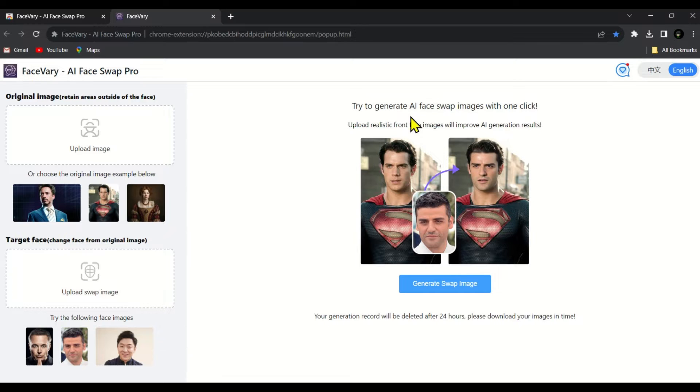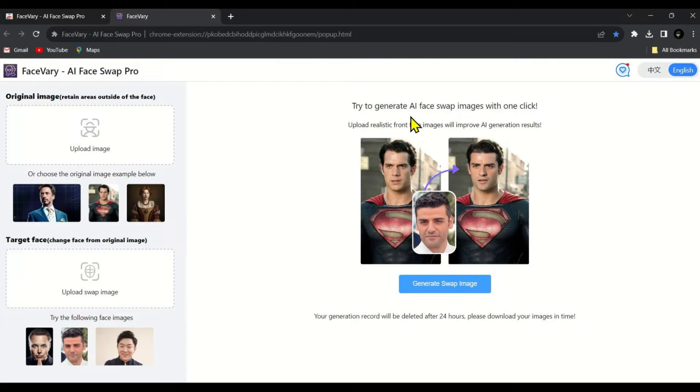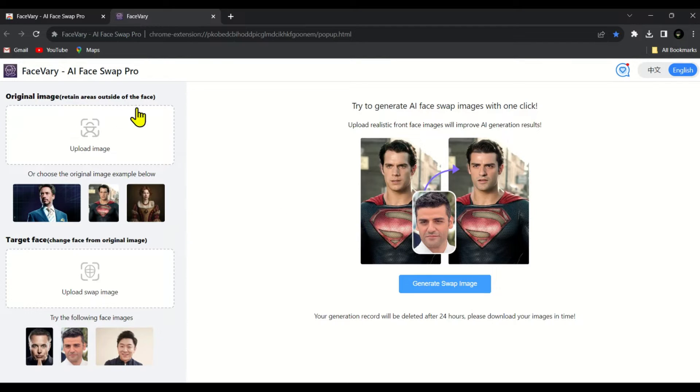You can see its user interface and notice how simple and easy it is to use. Now that we have successfully installed this tool let's see how to use it. In the left side you will see two options for uploading images.